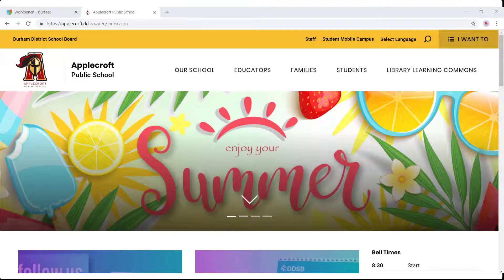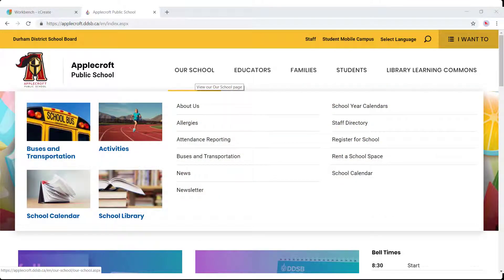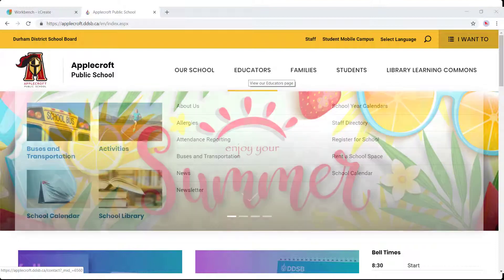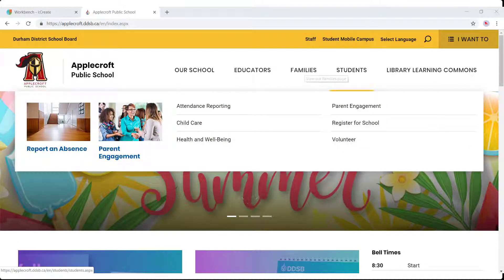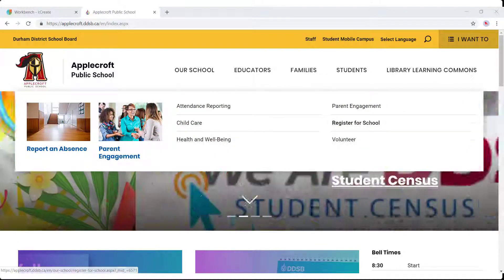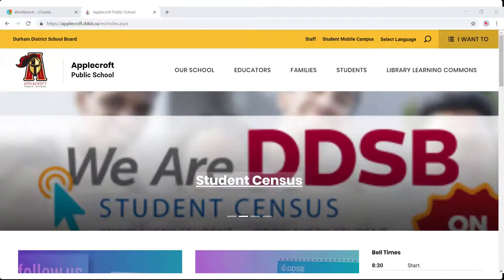Starting at the top, we have vertical banners. These are the sections of your website with sub pages listed below in the menus. Below that, you have your featured banners.